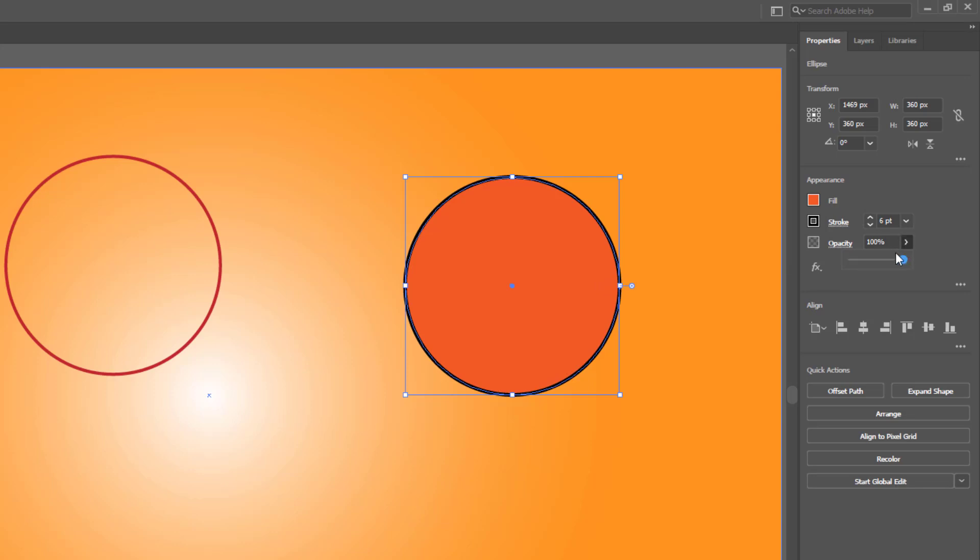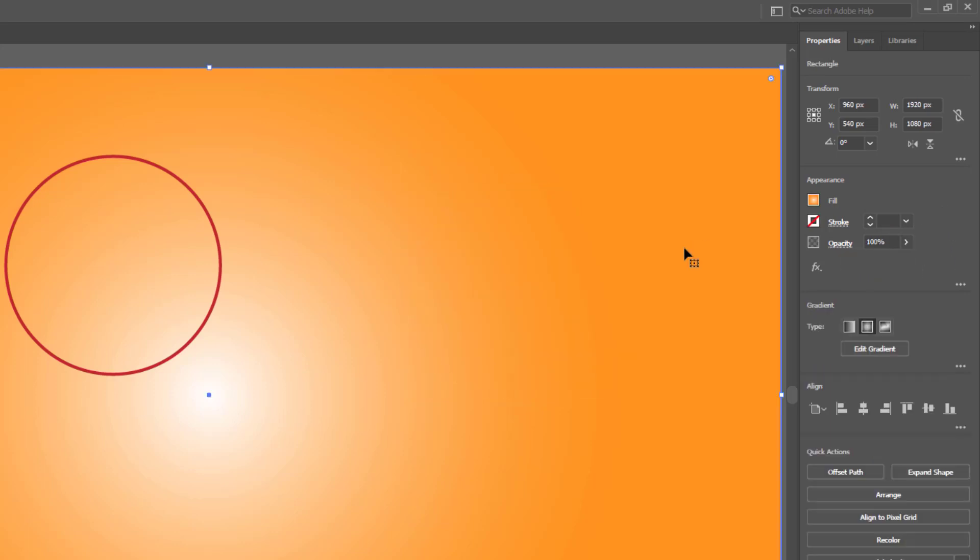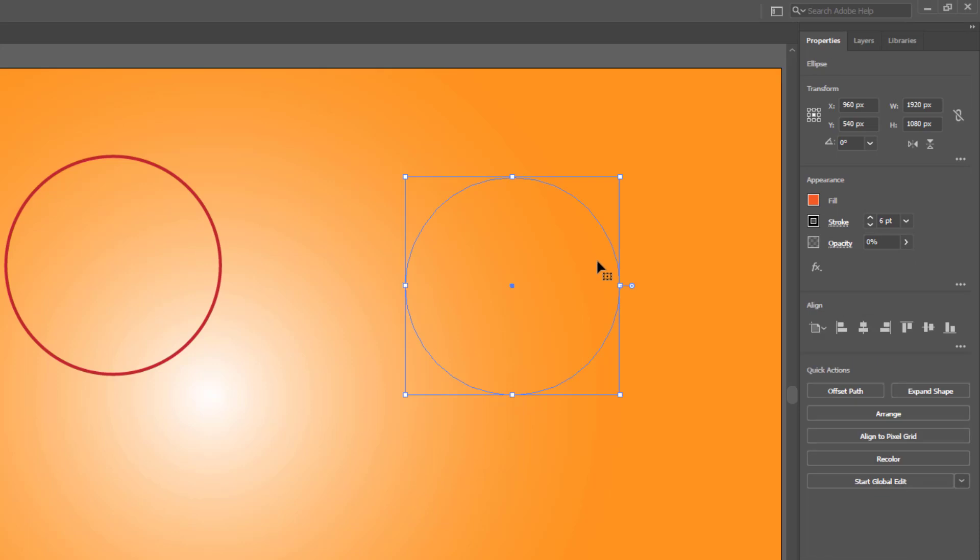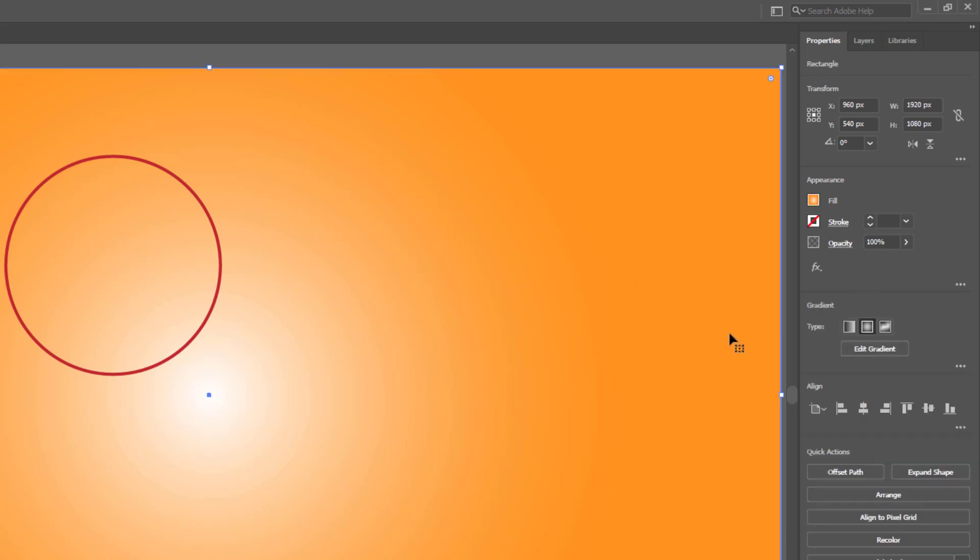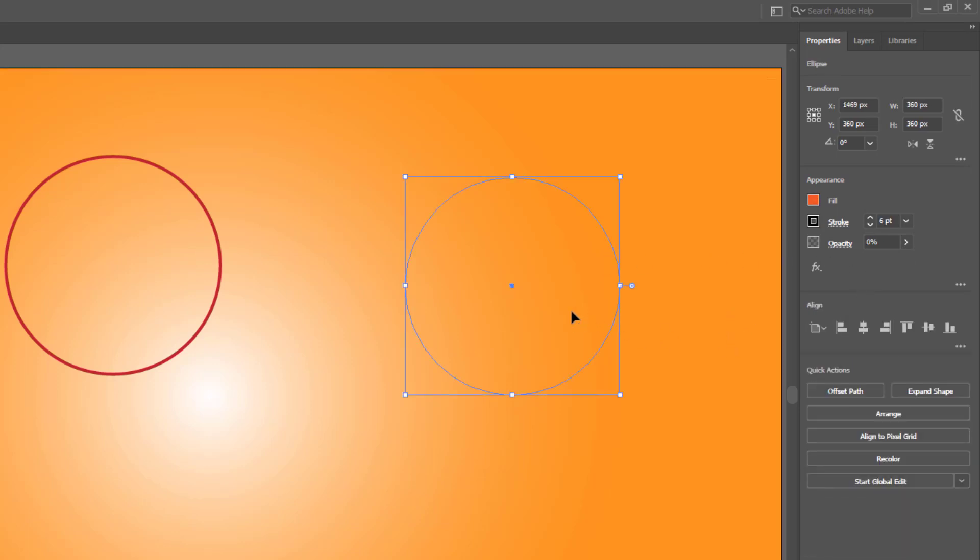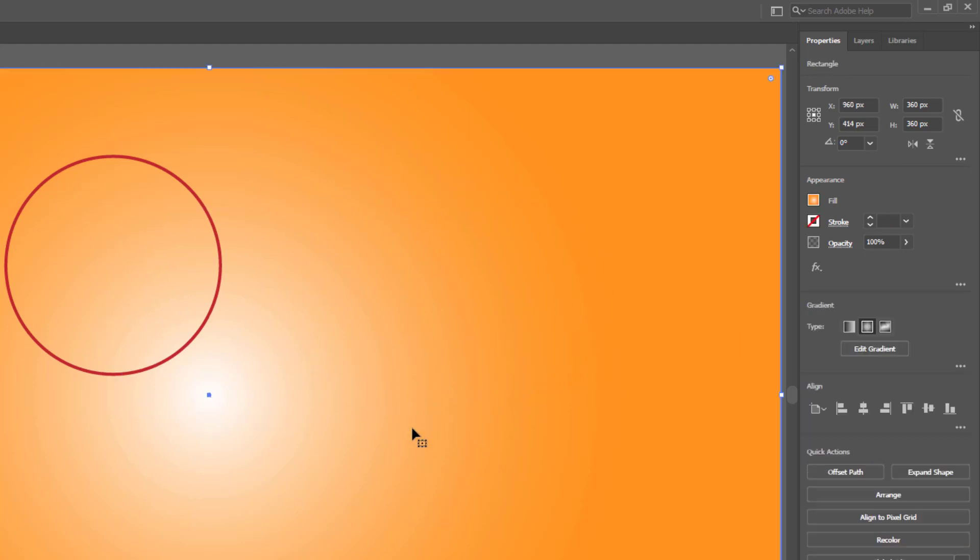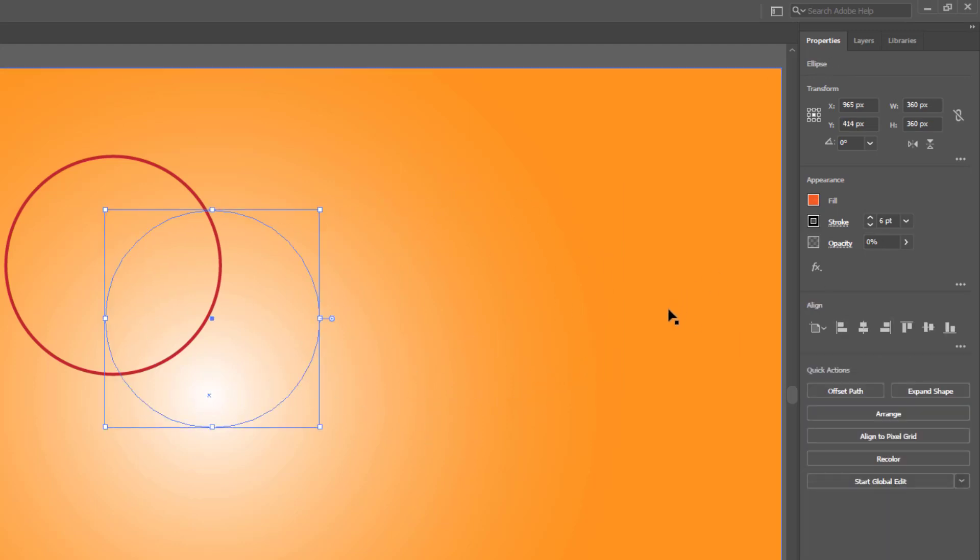You can also lower the opacity of a circle if you want to hide it. But by using this method, the circle shape will be completely hidden including the stroke color.